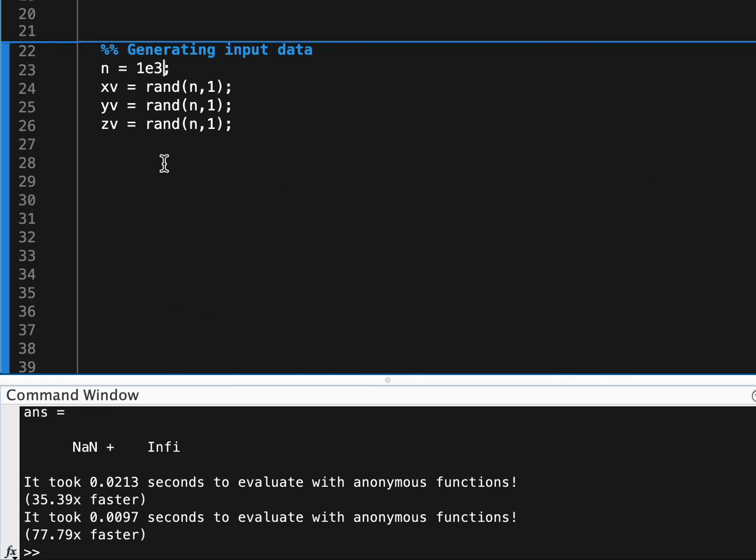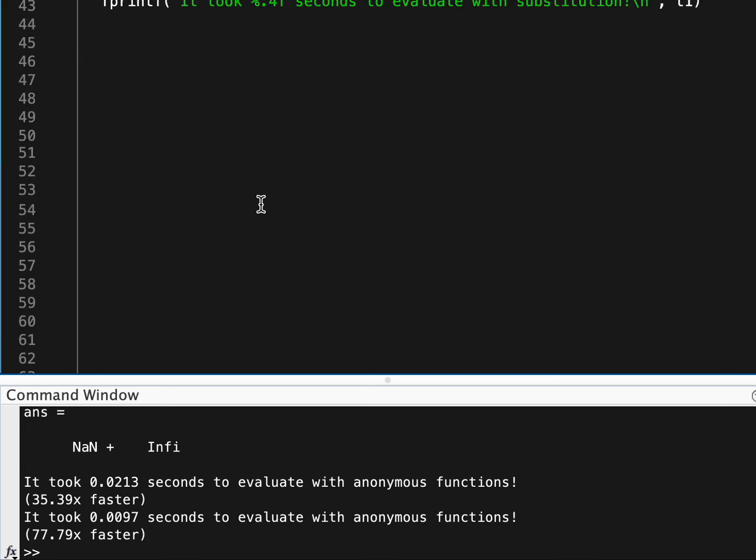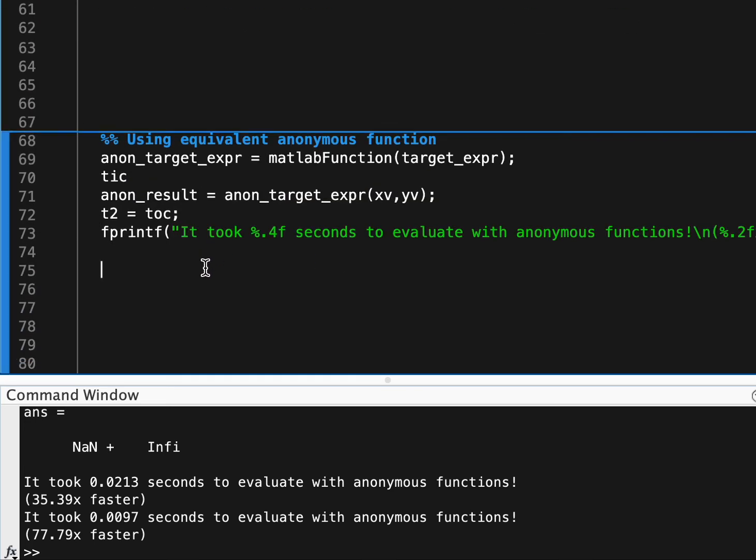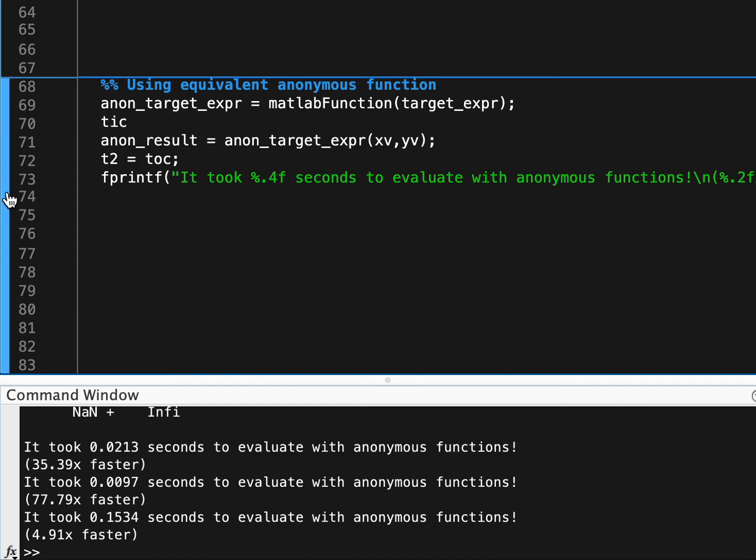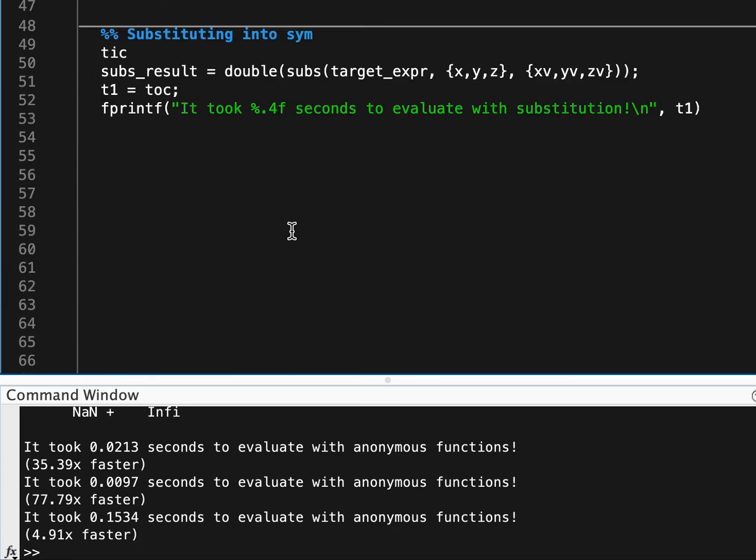So you can see with a million values as opposed to a thousand, we're still about five times faster than using the substitution method directly, which would still be running, by the way, if we had started that.